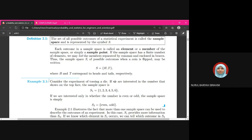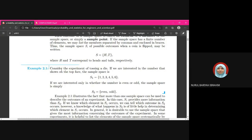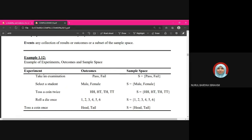For example, consider the experiment of tossing a die. If we are interested in the number that shows on the top face, the possible outcomes will form the sample space: numbers 1, 2, 3, 4, 5, and 6. Another example — if our experiment is taking an examination, the outcome may be pass or fail.